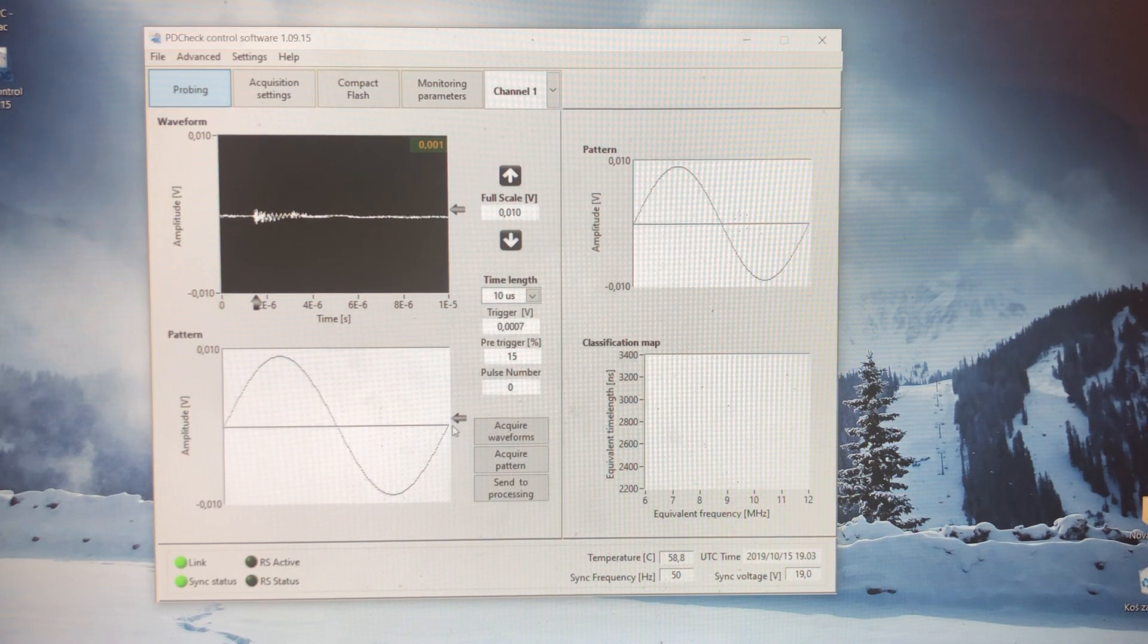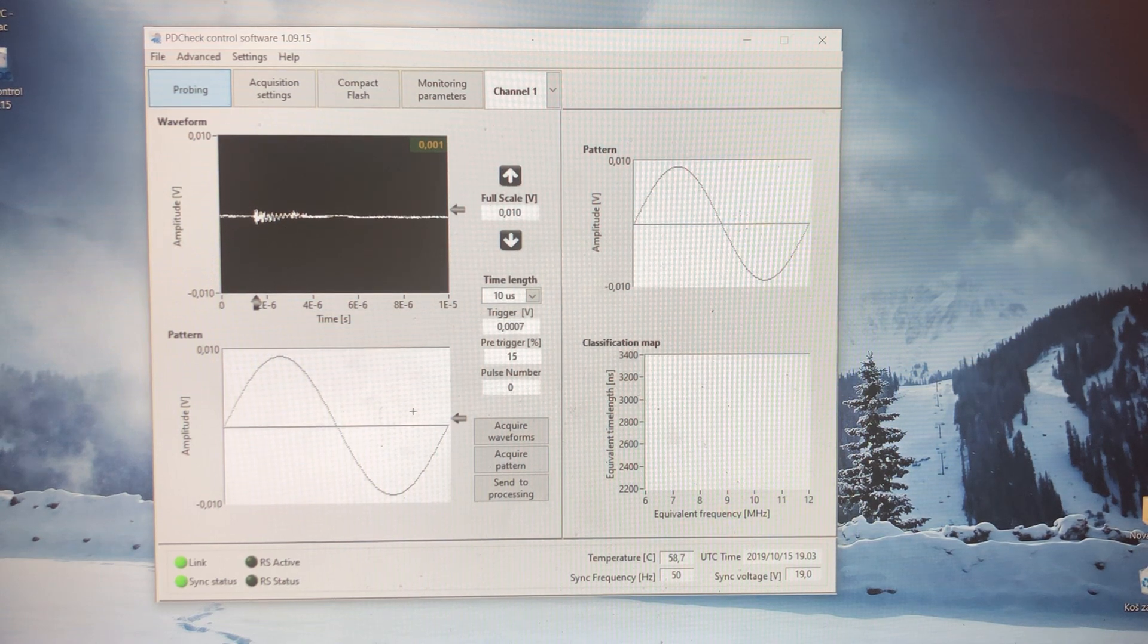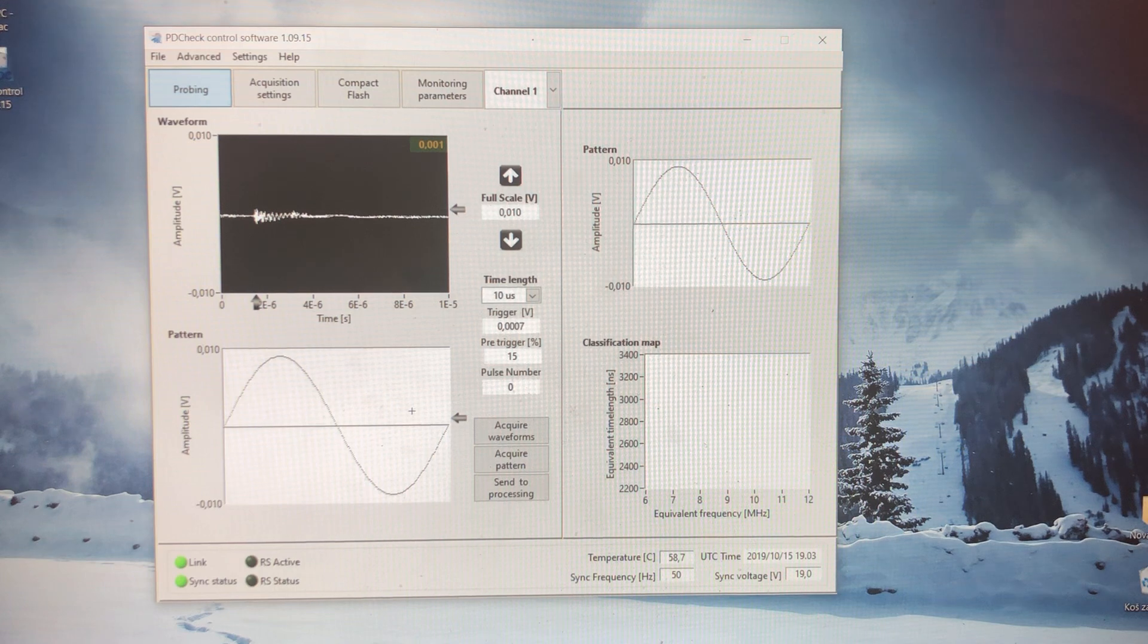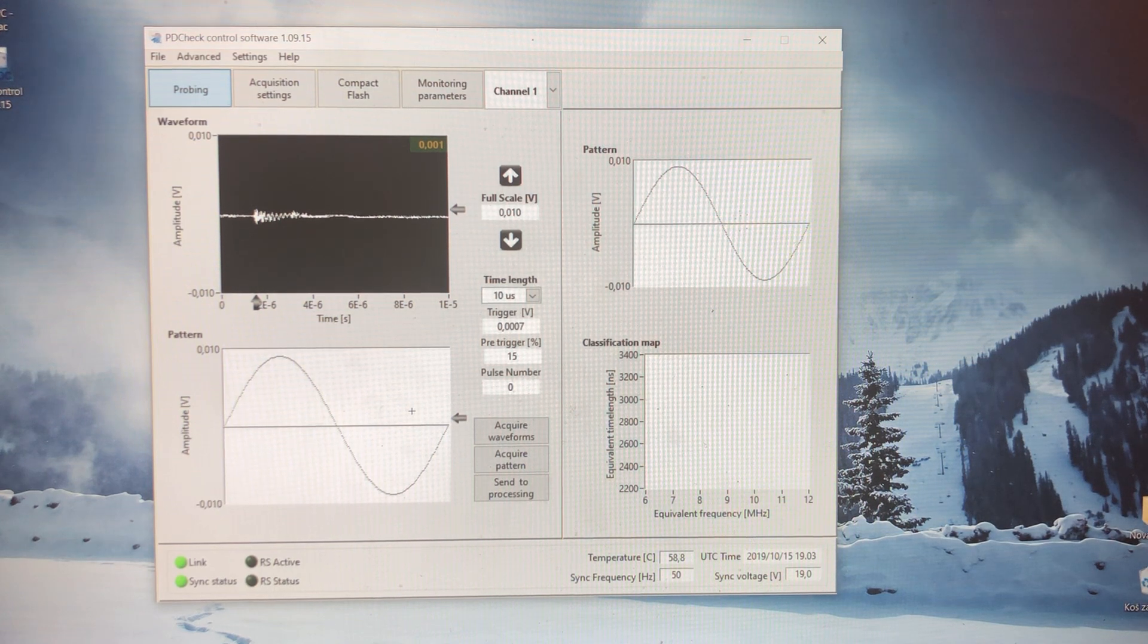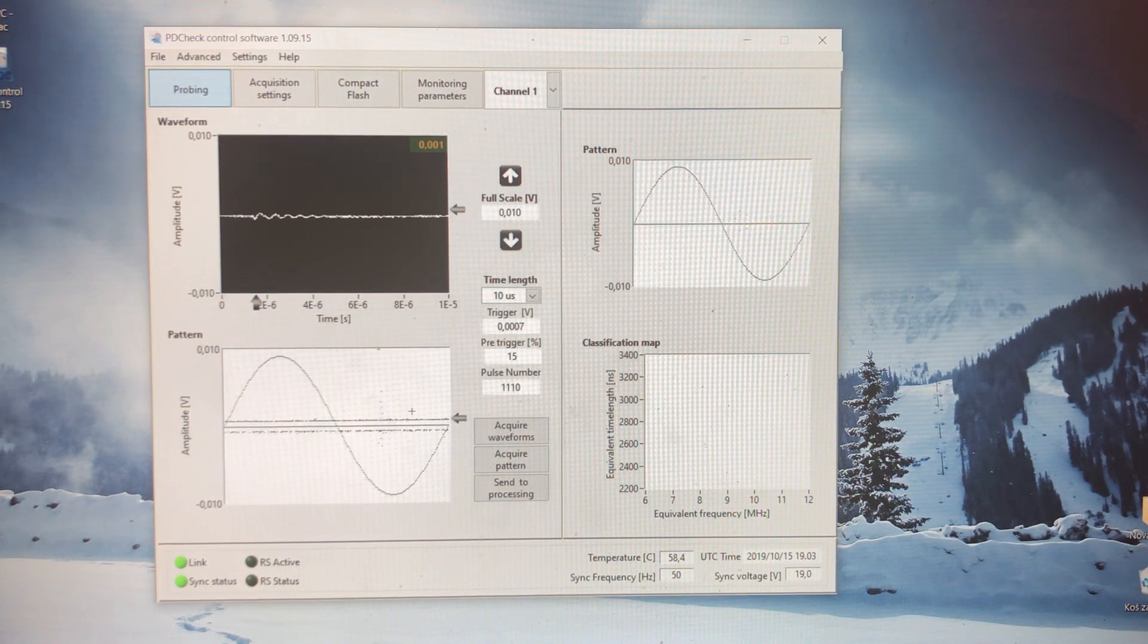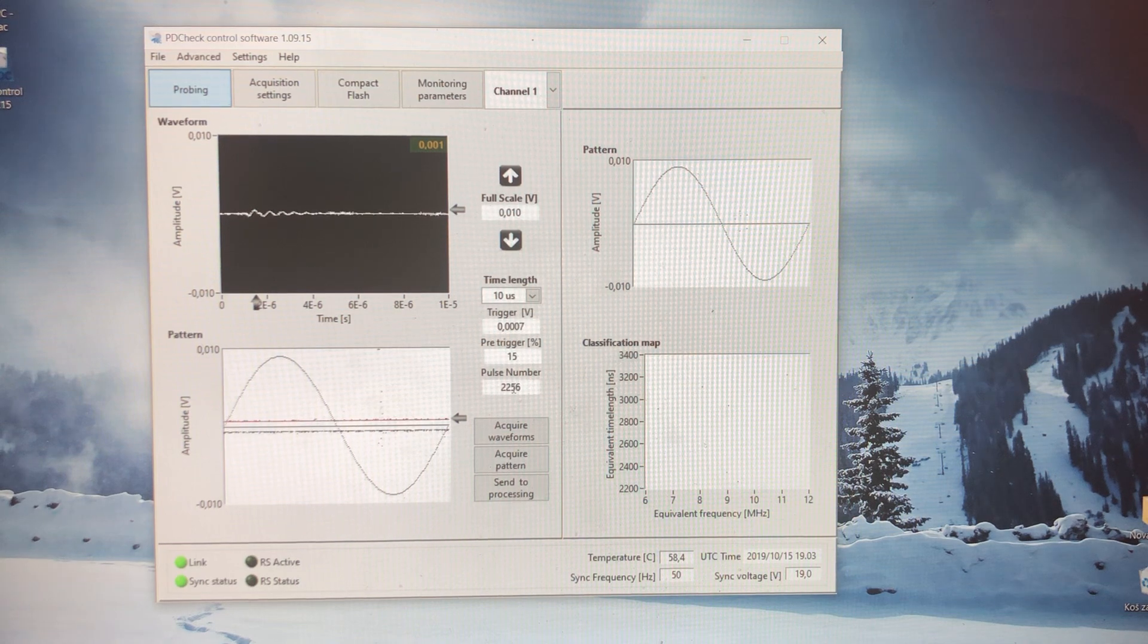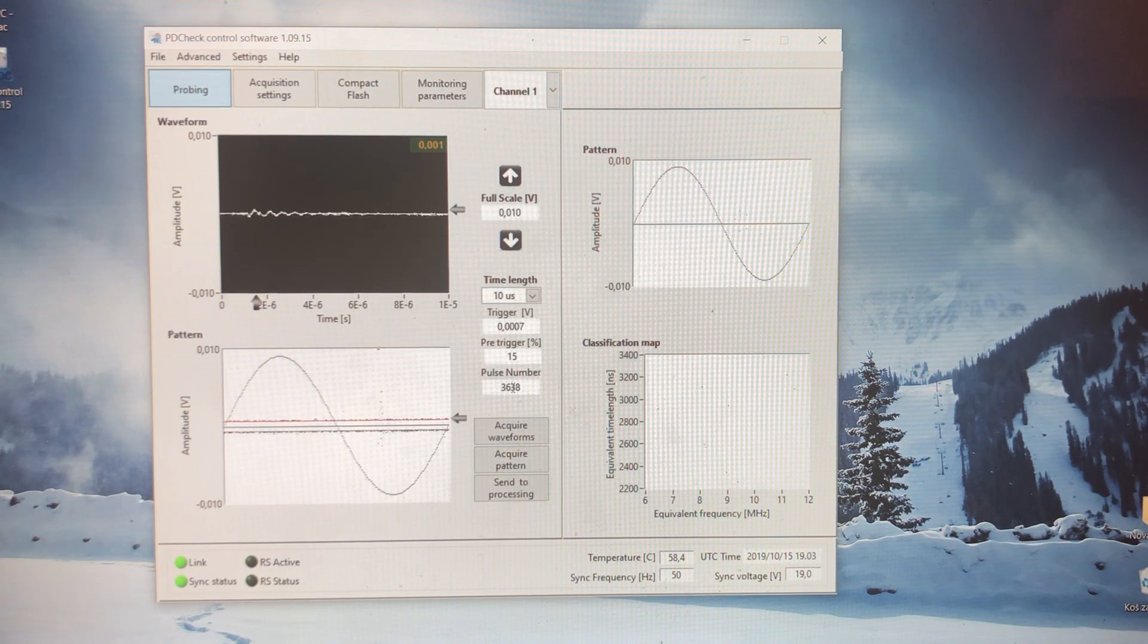I'm going to turn on high frequency noise right now, so let's see how this will affect the whole story. We can see right now that the pulse number is increasing, which means I am generating some noise.